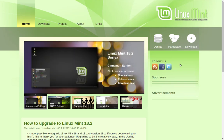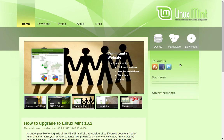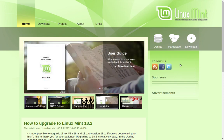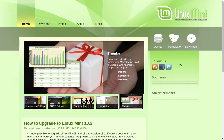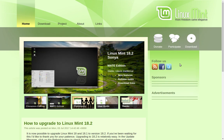Greetings and salutations and thank you for clicking on the video. Today we are going to do an introduction to Linux Mint 18.2. In this video we'll get back down to basics. I'm going to walk you through a quick and dirty install of Linux Mint 18.2, and we'll also take a look at the software that is available with Linux Mint 18.2 that will help you get started with Linux.